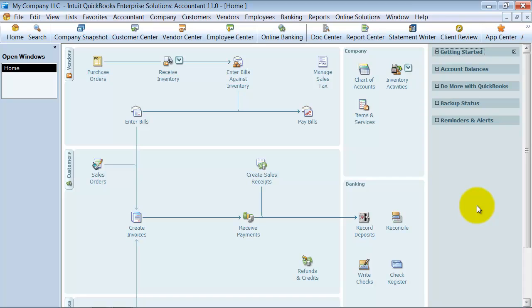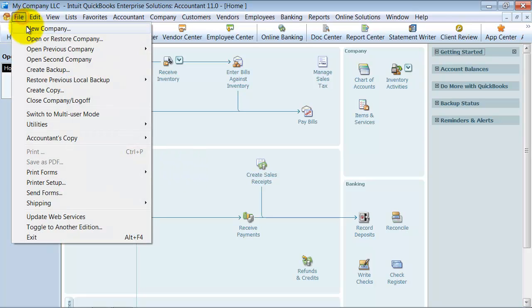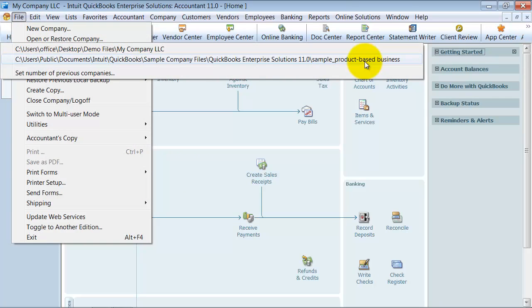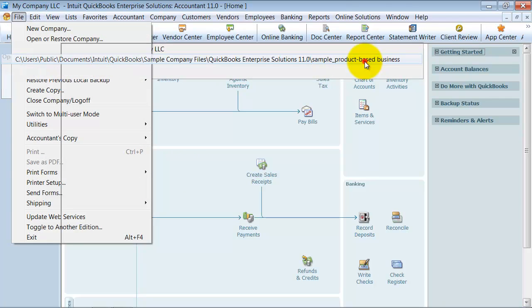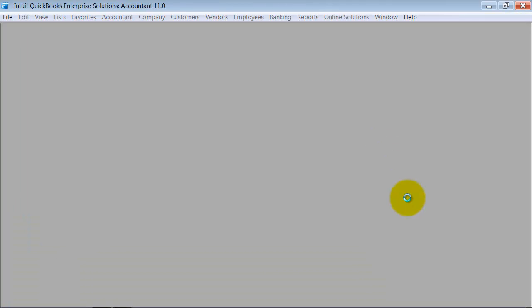So now we're going to go ahead and show you how to move the items. So right now I'm in My Company LLC. This is my new company file that I'm starting and I want to move items from my old file. So I'm going to go up to File, go down to my sample product based business here and pull it up.